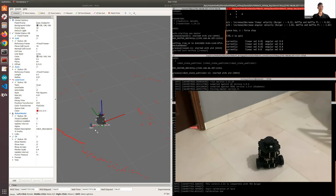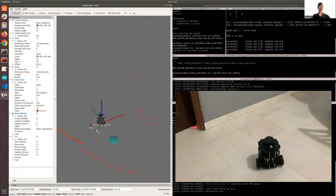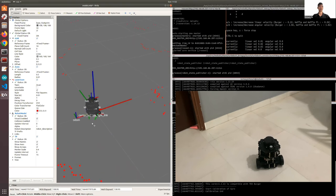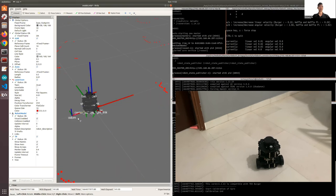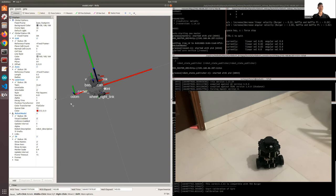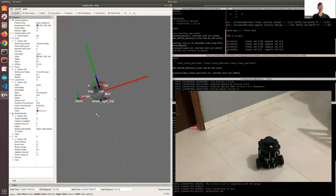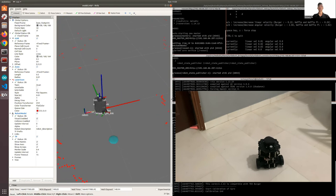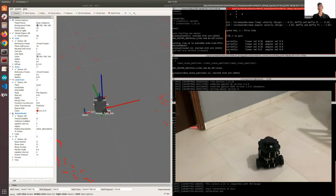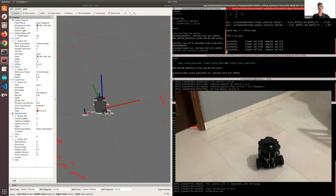And in RViz, you can actually see that the TurtleBot has also moved from its origin. So this was the original position, and it moved forward by a certain distance. Now let's continue to play around with the TurtleBot 3. I'll make it turn right and probably end up in its original position.